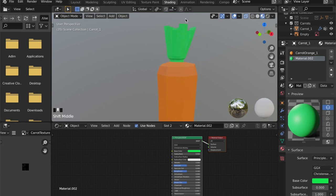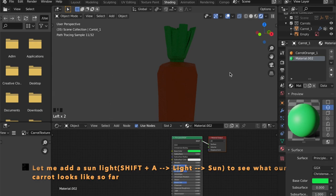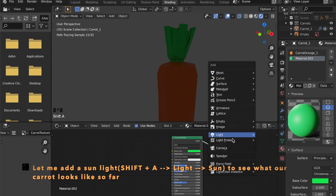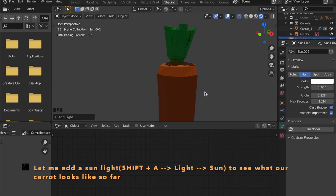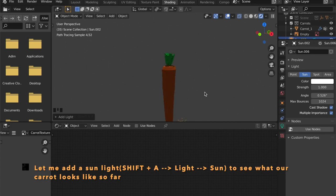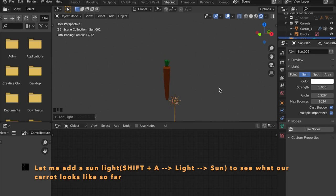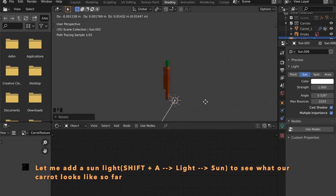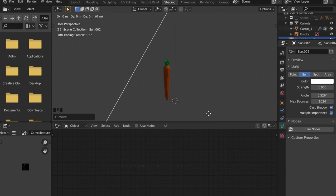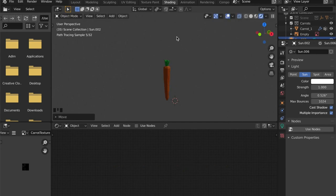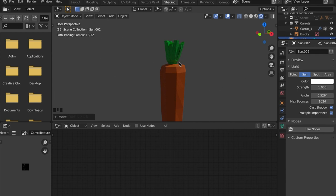Let's see how it looks rendered. Let me add a sunlight to see what our carrot looks like so far.